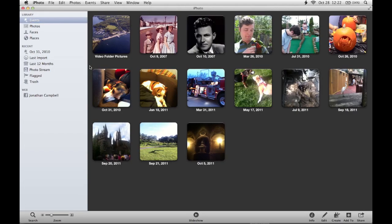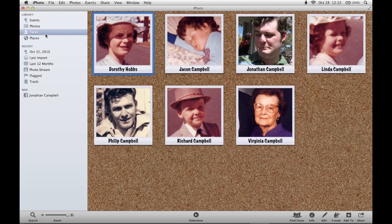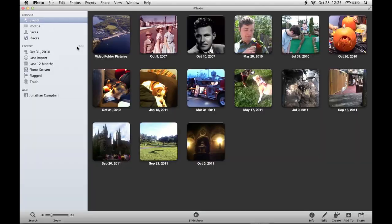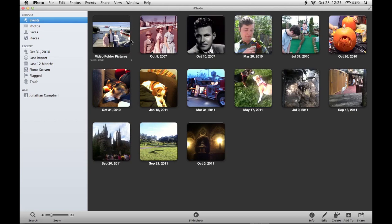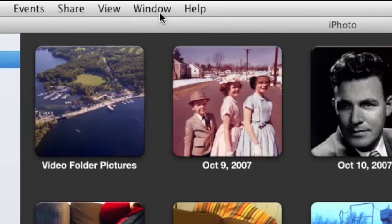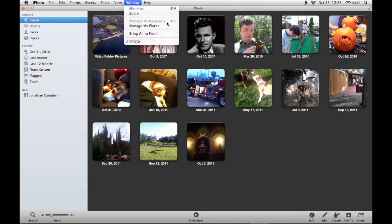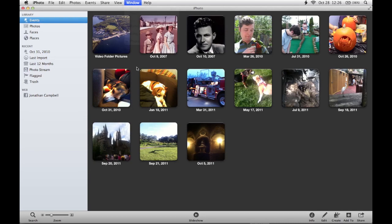So in this iPhoto library, I've actually taken the time in faces to mark each and every person. Unfortunately, this doesn't help me quickly find pictures of our dogs, Maxine and Connor. This is where keywords come in. I'm going to go back to events. To find keywords, you go up to the very top of the screen where it says Window, and if you click on it, you'll see a list and an option that says Manage My Keywords. As you can see, it's grayed out right now — in order to bring up the keywords manager, you have to be inside a group of photos.